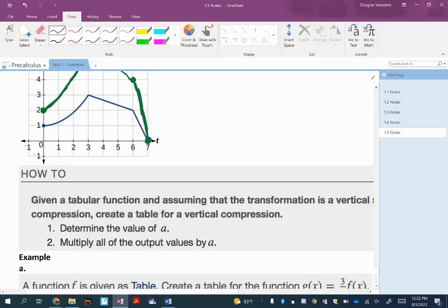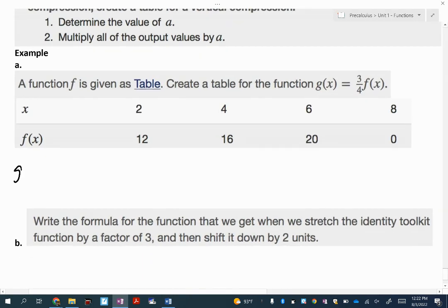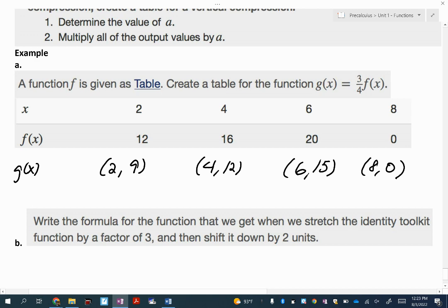Let's try it with a table. Our new function g of x is going to be three-fourths times f of x. The x values stay the same. So x stays at 2, but the y value of 12 multiplied by three-fourths gives 9. X stays at 4, but 16 times three-fourths is 12. Then 20 times three-fourths is 15, and 0 times three-fourths stays 0.